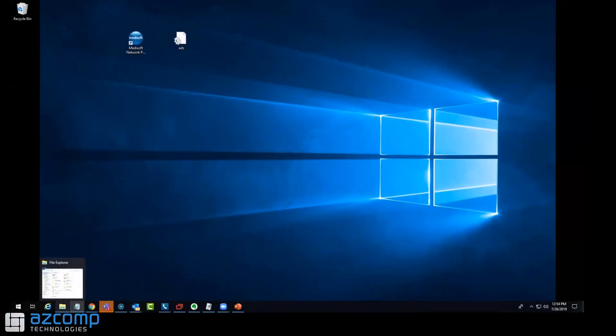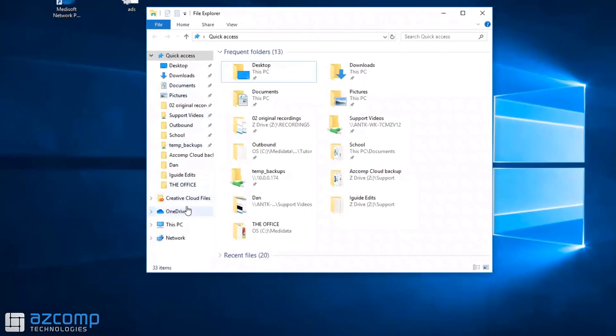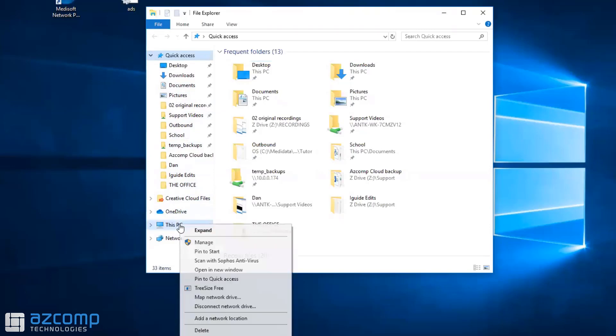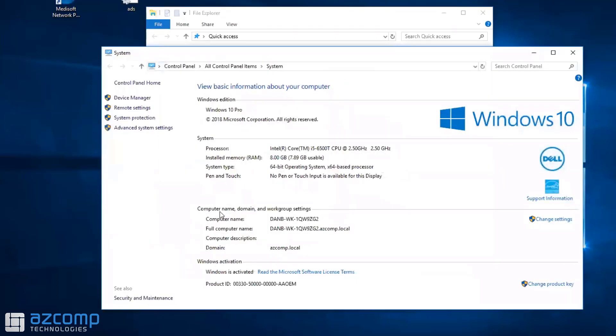Once you're logged into a computer, if you don't know which one is the server—usually they're in a back room if you have a real server, or you might have a workstation acting as a server—you can click on File Explorer and go down to This PC. Right-click, go to Properties, and that will show you the name of the computer.